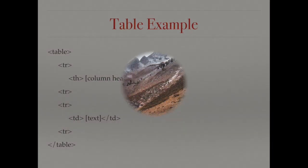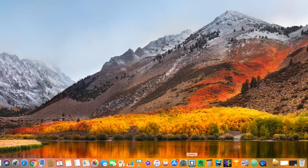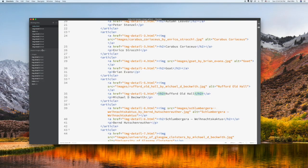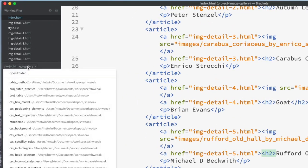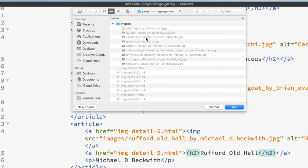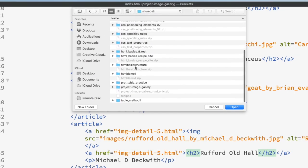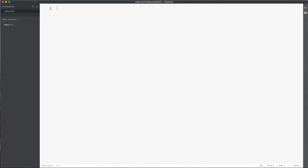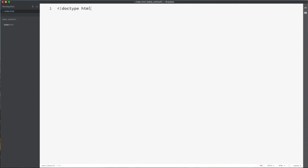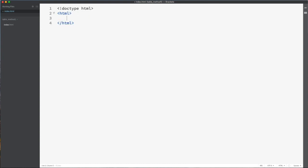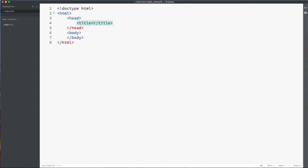Let's start building the table. I'm going to use the Brackets application to demonstrate. I already created a project folder called table_method_one, so let's open up that folder and create the HTML file. Right-click and click on new file, and let's name it index.html. You need to first create the basic HTML structure: open and close HTML tag, open and close head tag, open and close body tag. You need a title tag — I'll call it table method one. Then let's start the table.